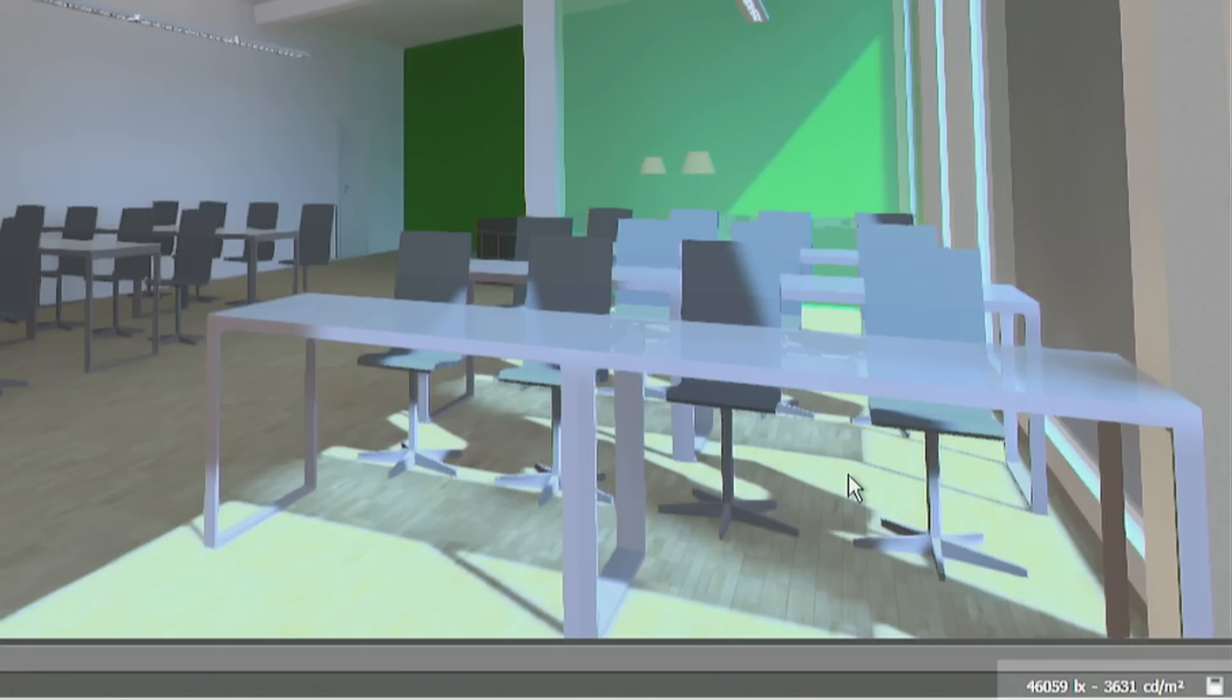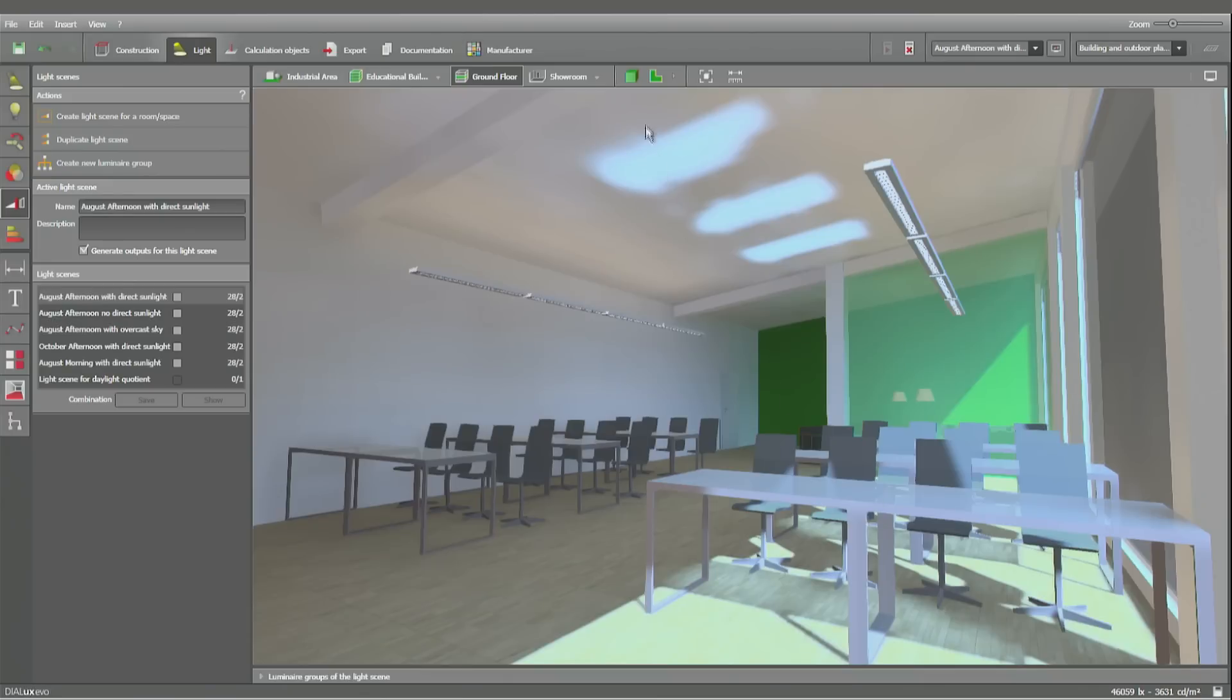You can very well see the difference and even the reflection of sunlight which is visualized here because it is reflected from the glass tables here.